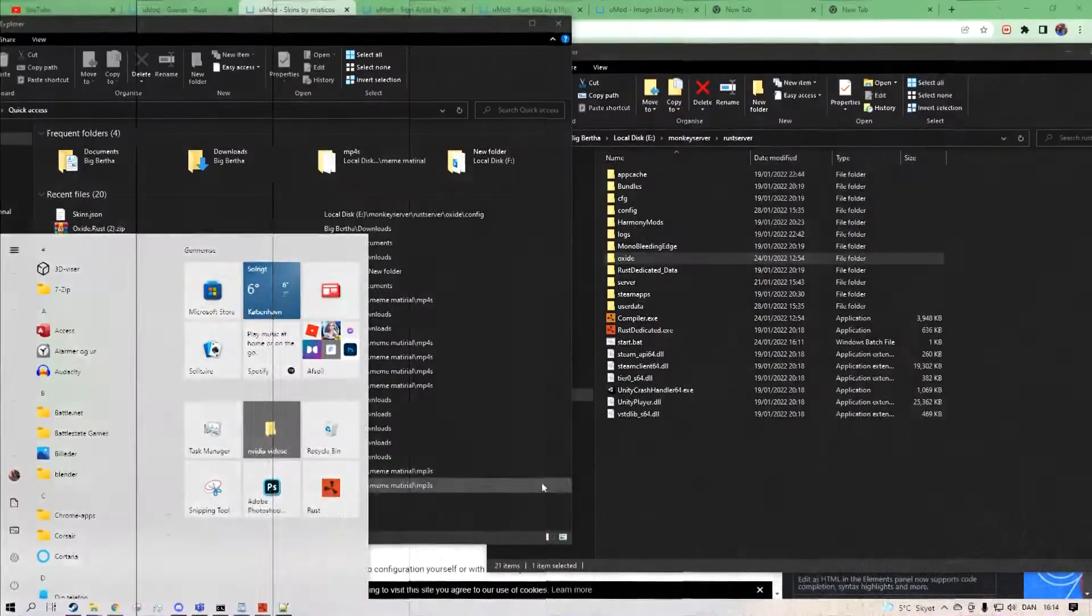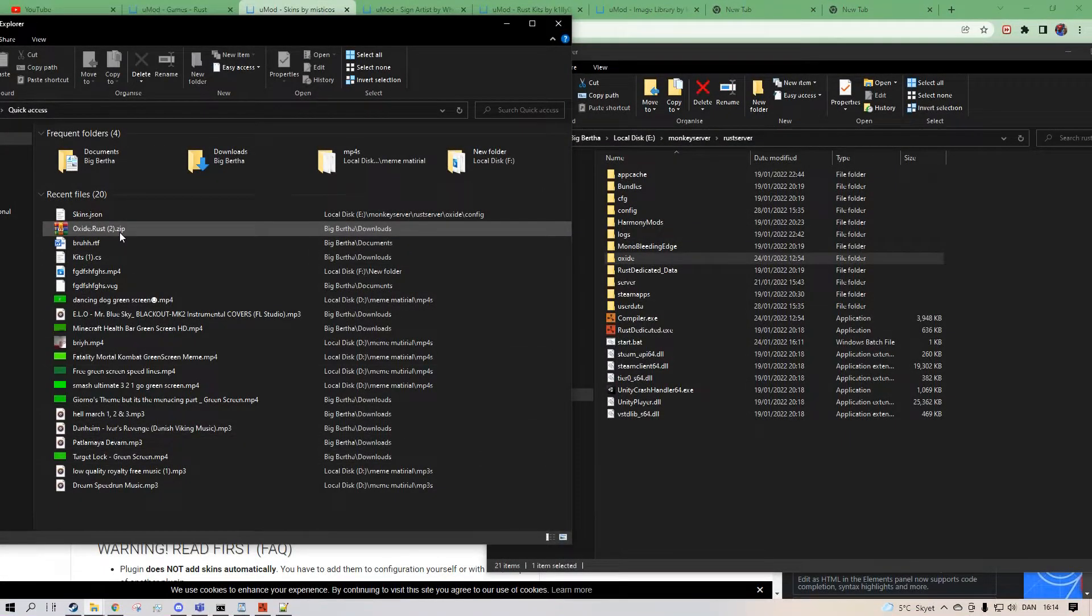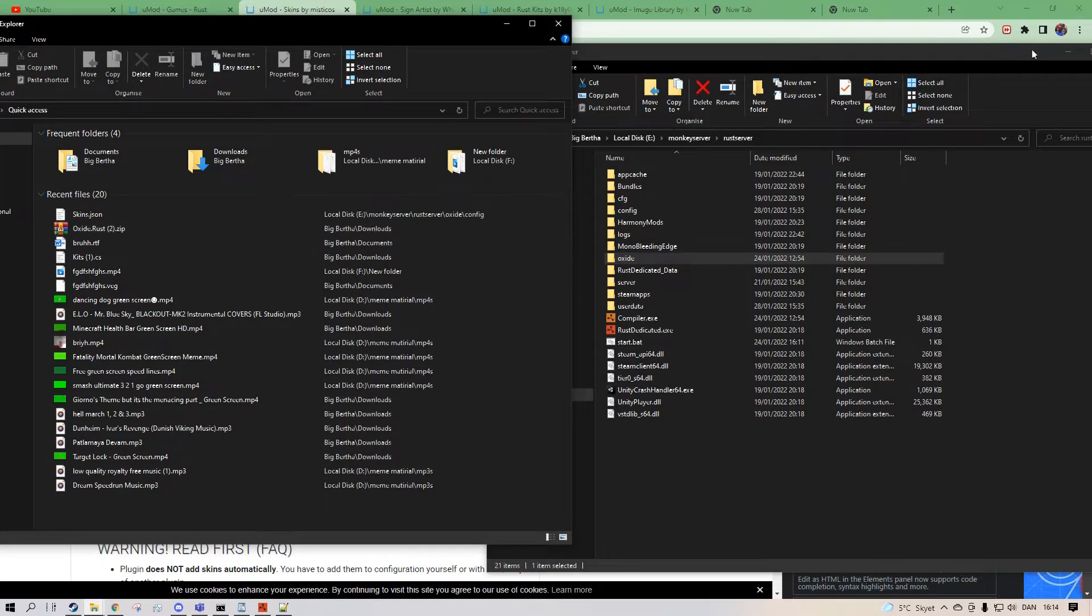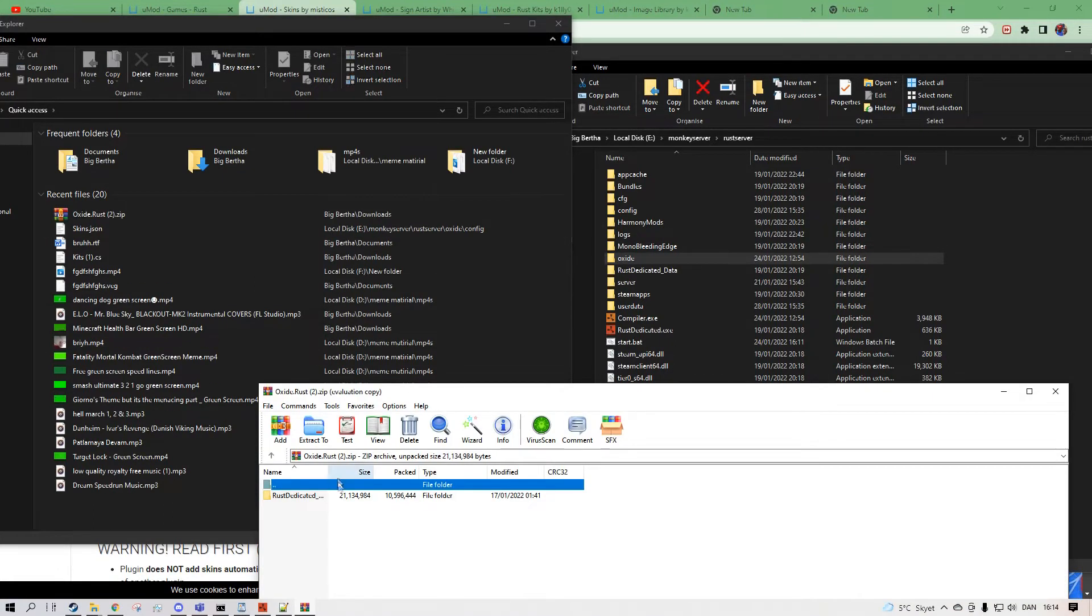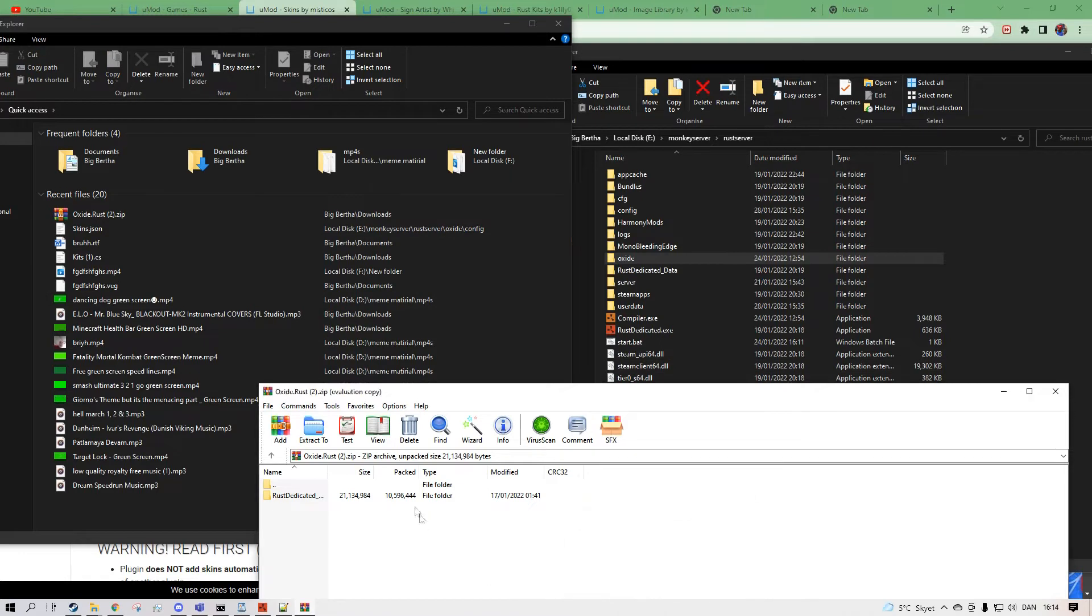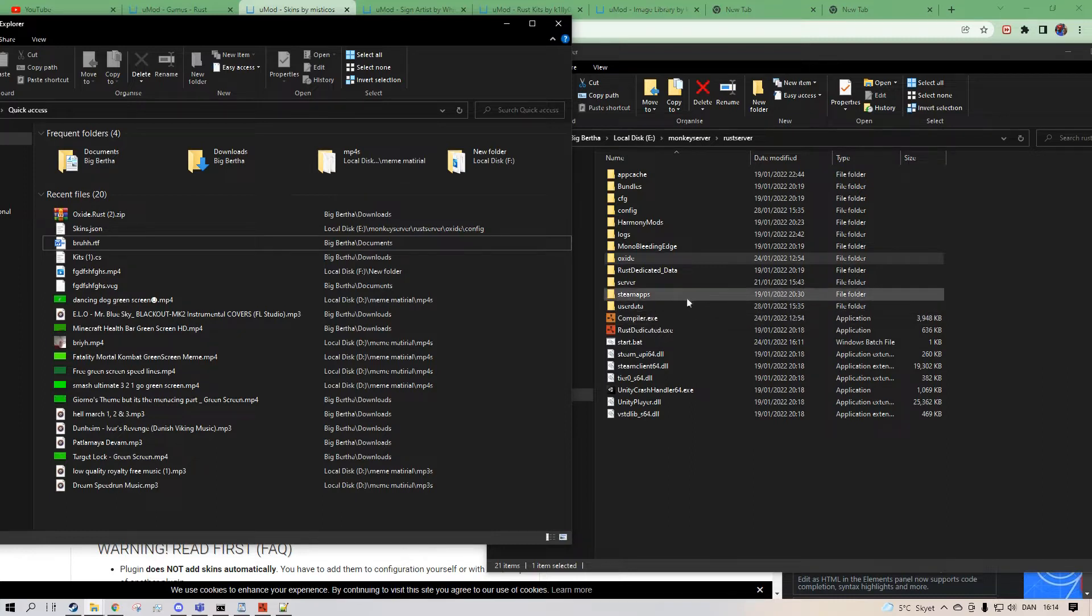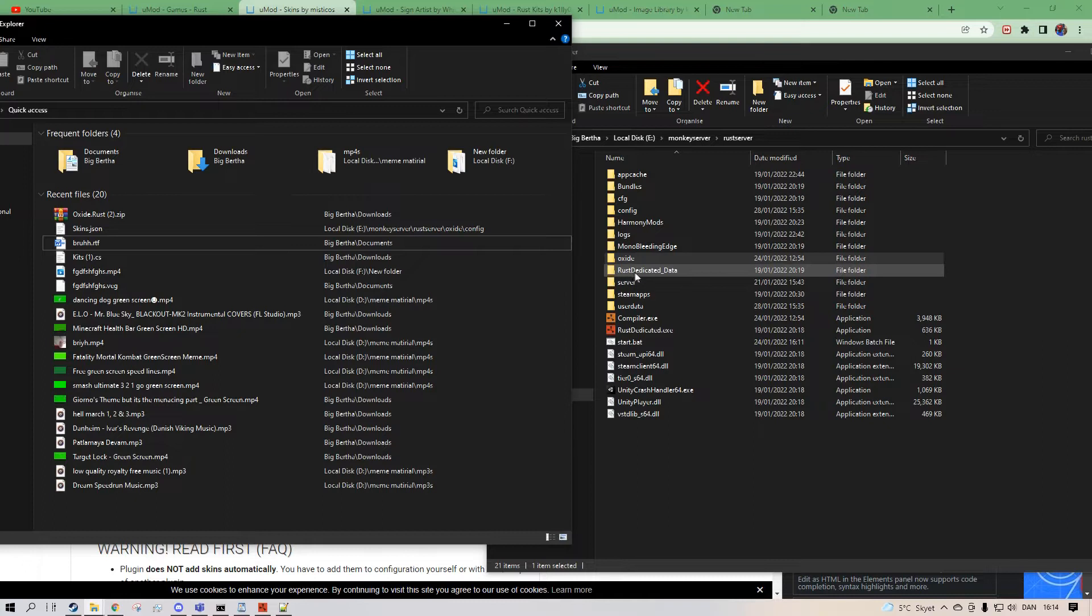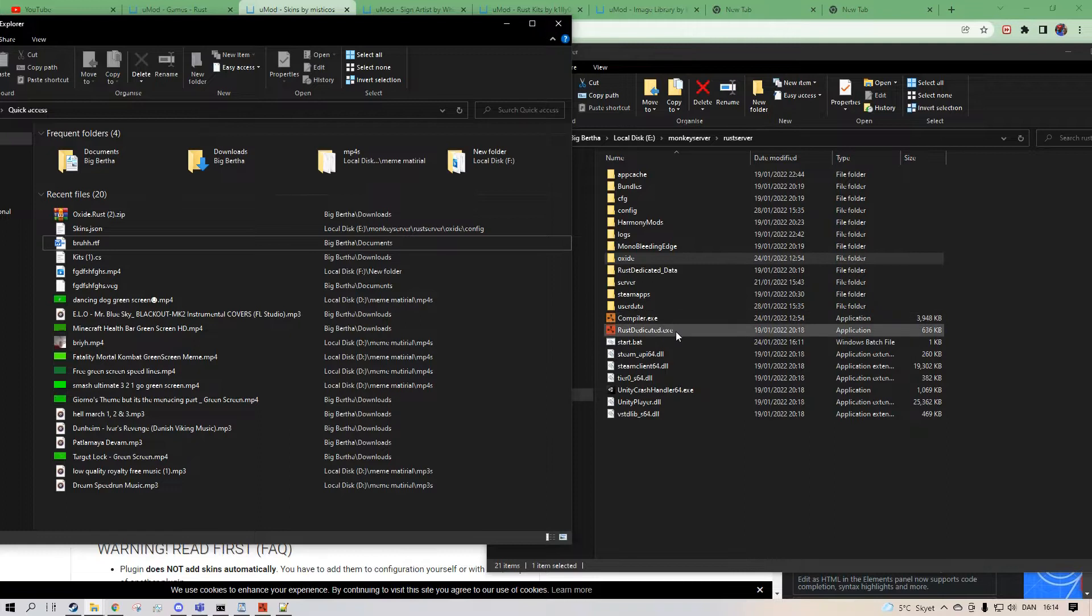So we want to go and download Oxide Rust. You can download it in my description or the card up here. And we want to open it. We drag Rust Dedicated in here, and it's going to make some new changes. It's going to add some new changes to Rust Data. Once it's done doing that, you just want to run it with the start_bat you have.